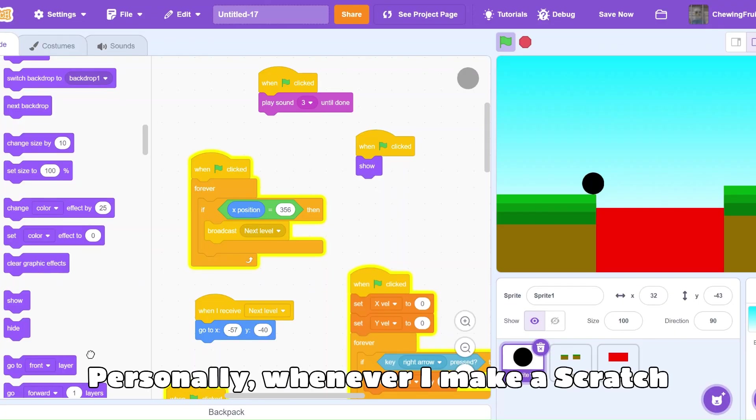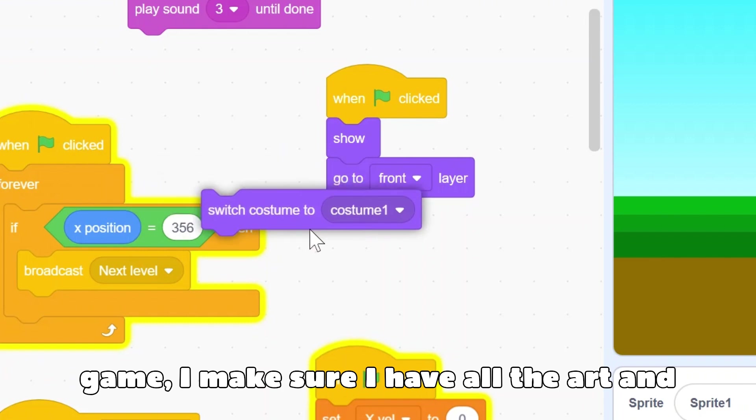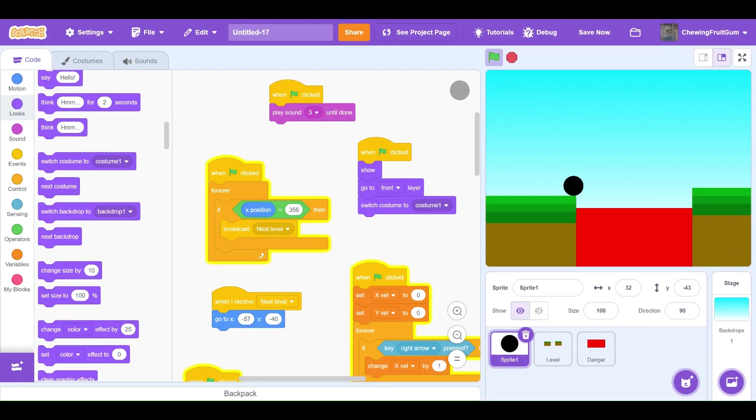Personally, whenever I make a Scratch game, I make sure I have all the art and code complete before I make the thumbnail.